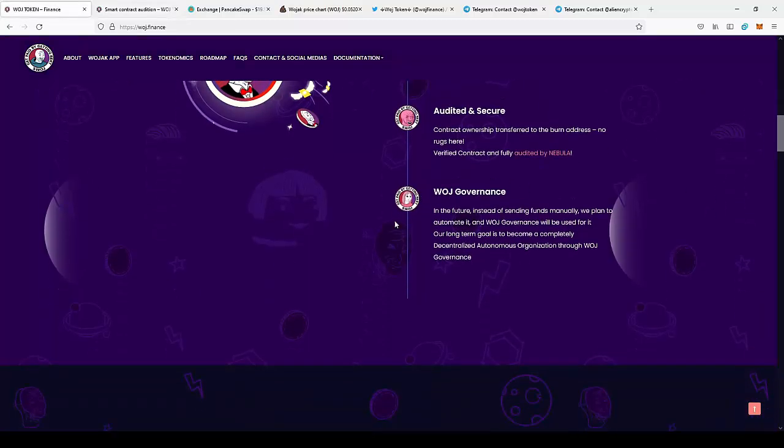WOJAK governance: in the future instead of sending funds manually we plan to automate it and WOJAK governance will be used for it. Our long term goal is to become a completely decentralized autonomous organization through WOJAK governance.